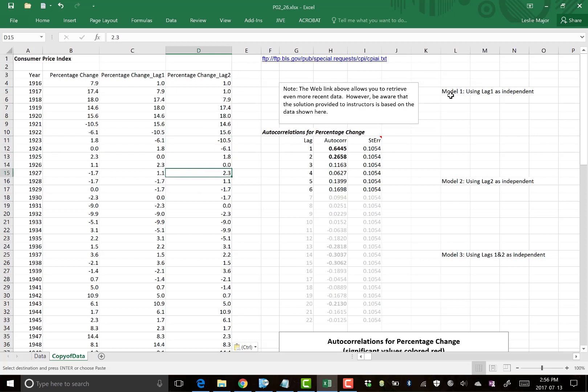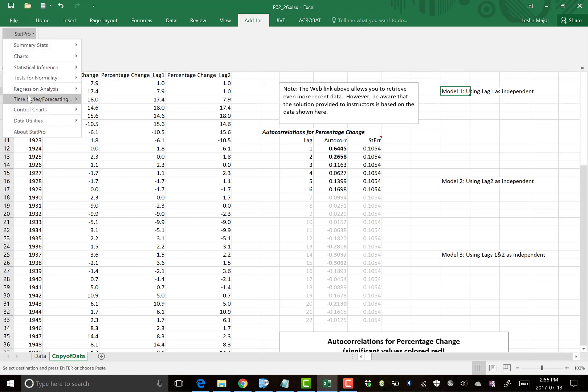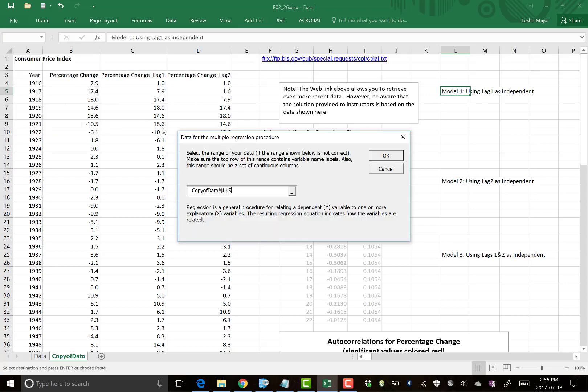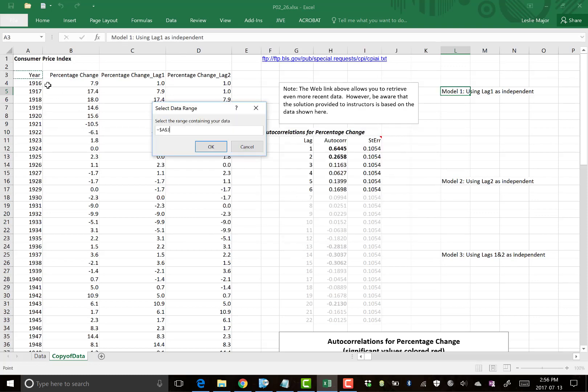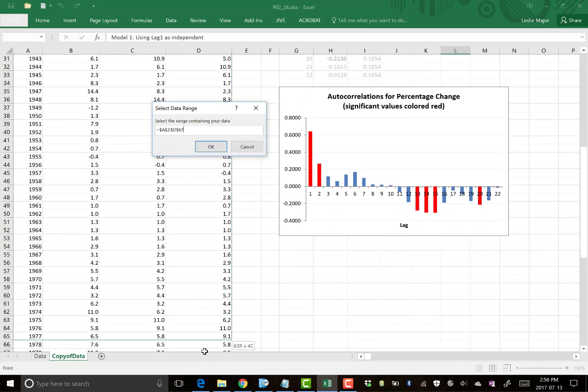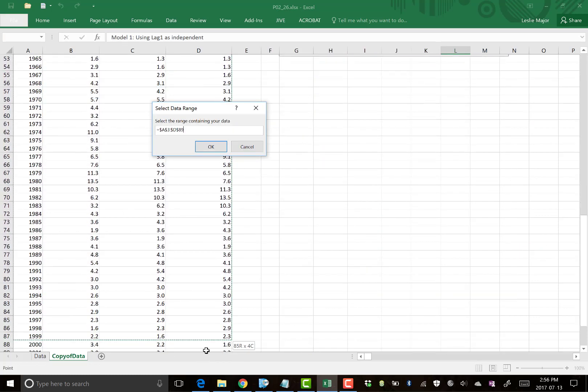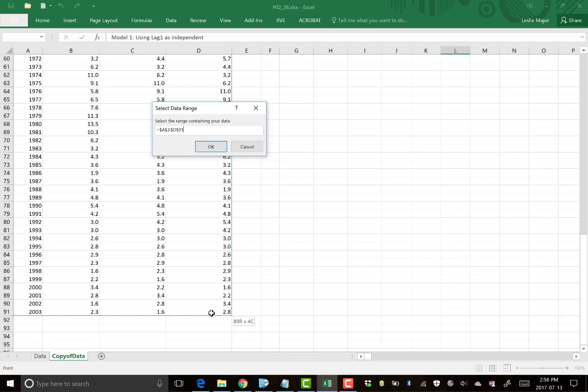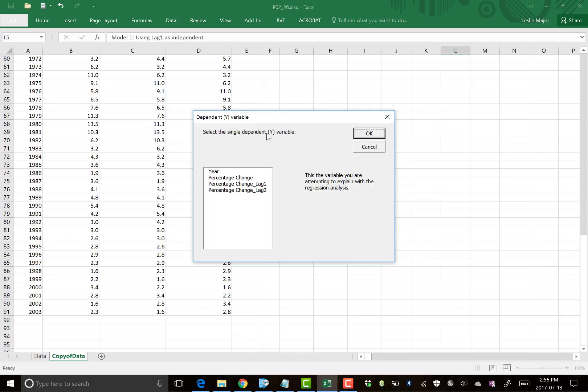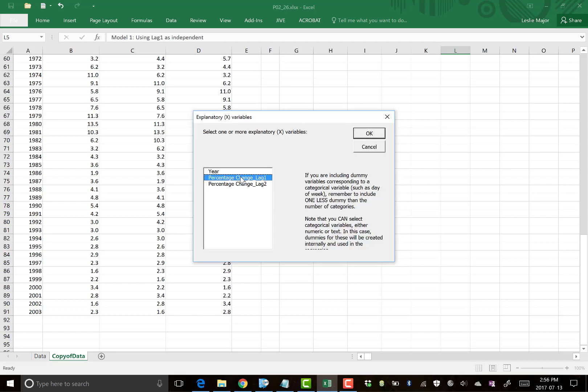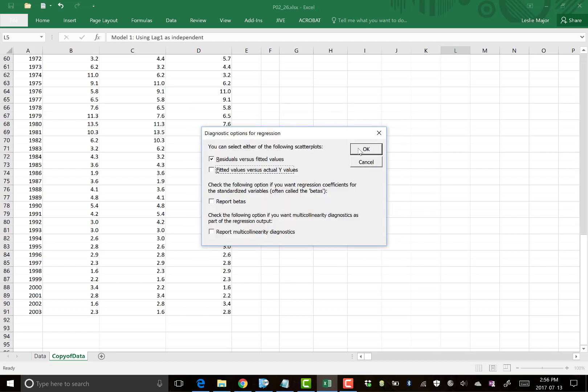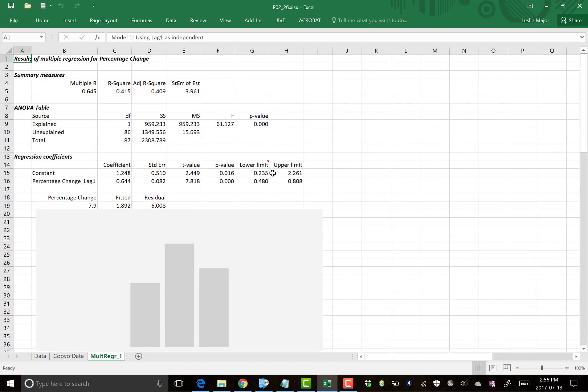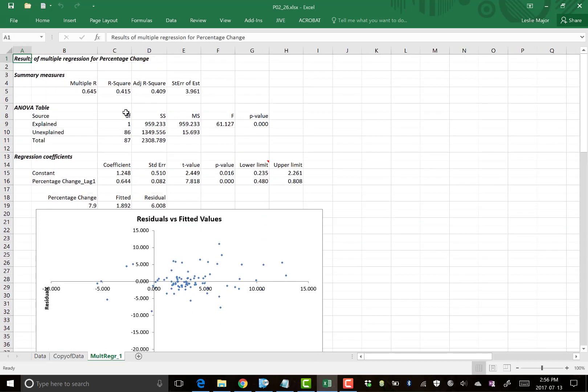My first model, again, is the lag one model. Add in stat pro regression, multiple. Go highlight my data. Dependent is going to be my percentage change. And I'm using the lag one as the explanatory or x variable to predict it. Click OK on this window. And here we go. Here's our first regression.